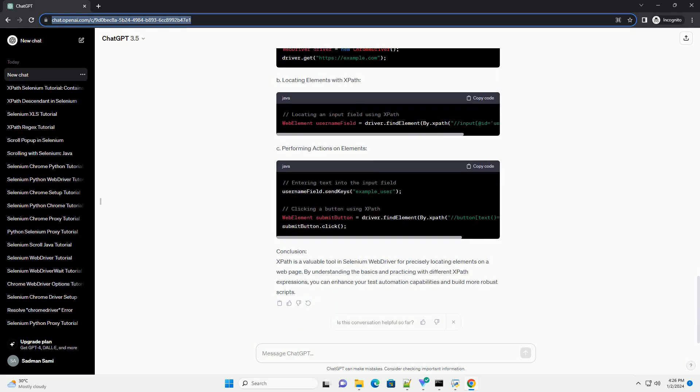Table of Contents: XPath Basics - A. Absolute XPath, B. Relative XPath. Locating Elements with XPath - A. Using Attributes, B. Combining Multiple Attributes, C. Text-Based XPath.